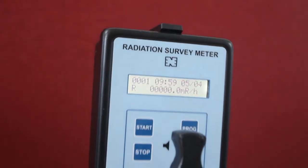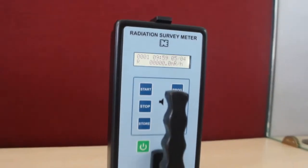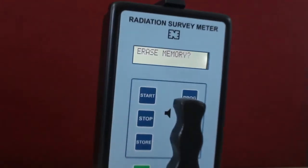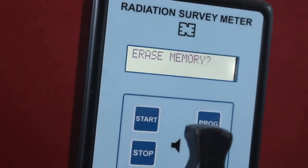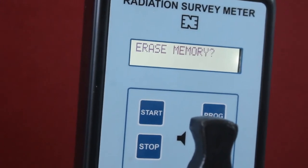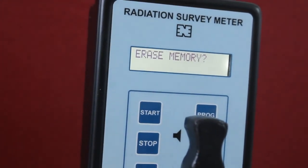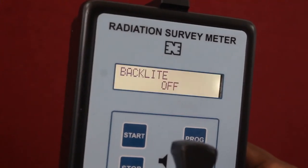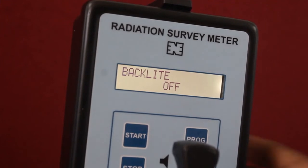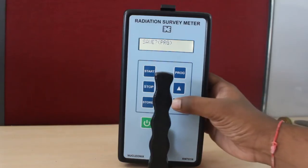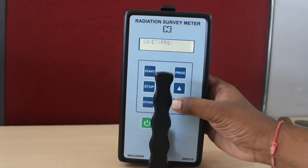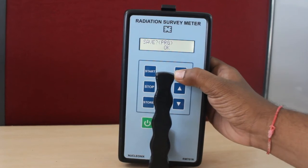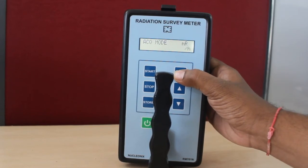The recalled data shows time, date, label, and the readings stored. Erase memory is used to erase the readings or memory stored in the machine. Backlight is used to turn on or turn off the display light. Save prog is used to save the changes that you have made per your requirement.